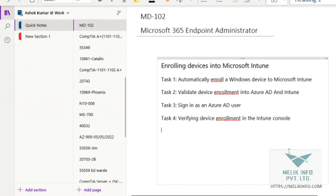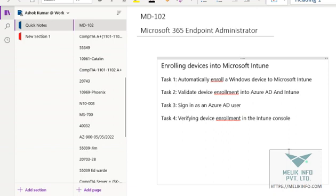Hello guys, welcome back. Hope you are doing well and thank you for the love you have shown me in my previous videos. Hopefully this video will also help you to enhance your knowledge. In this video, we are going to learn how we enroll devices into Microsoft Intune.